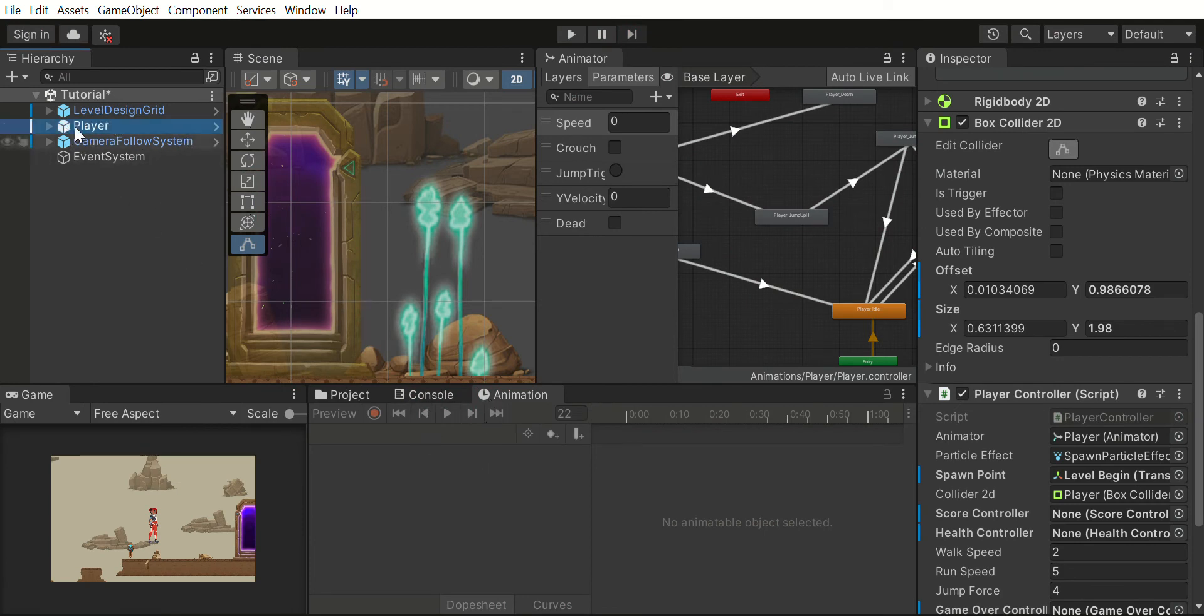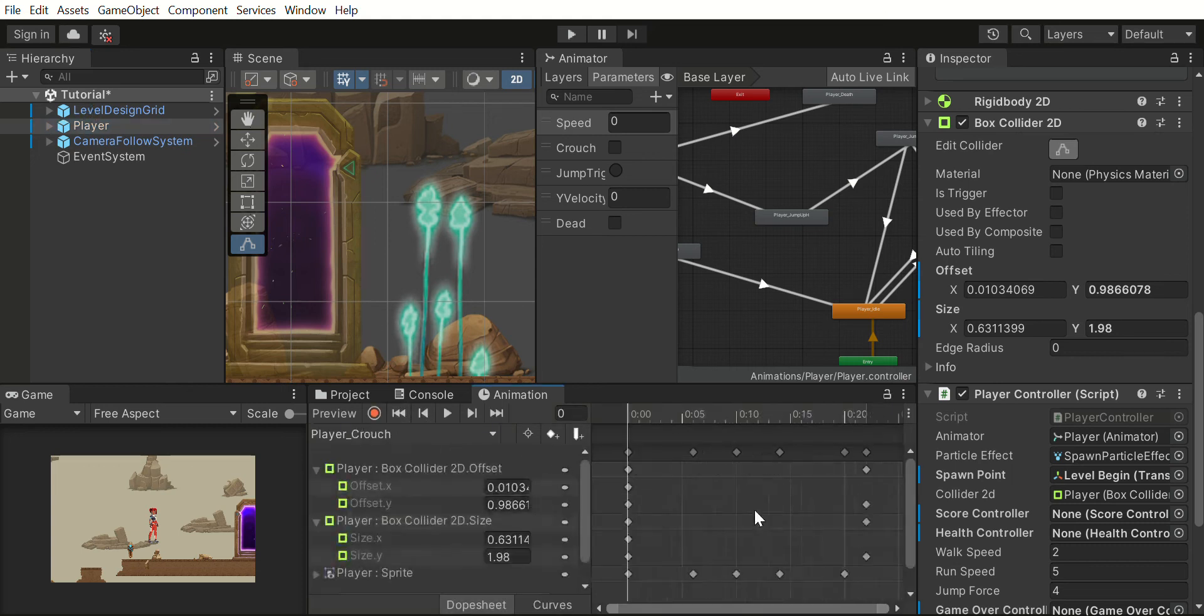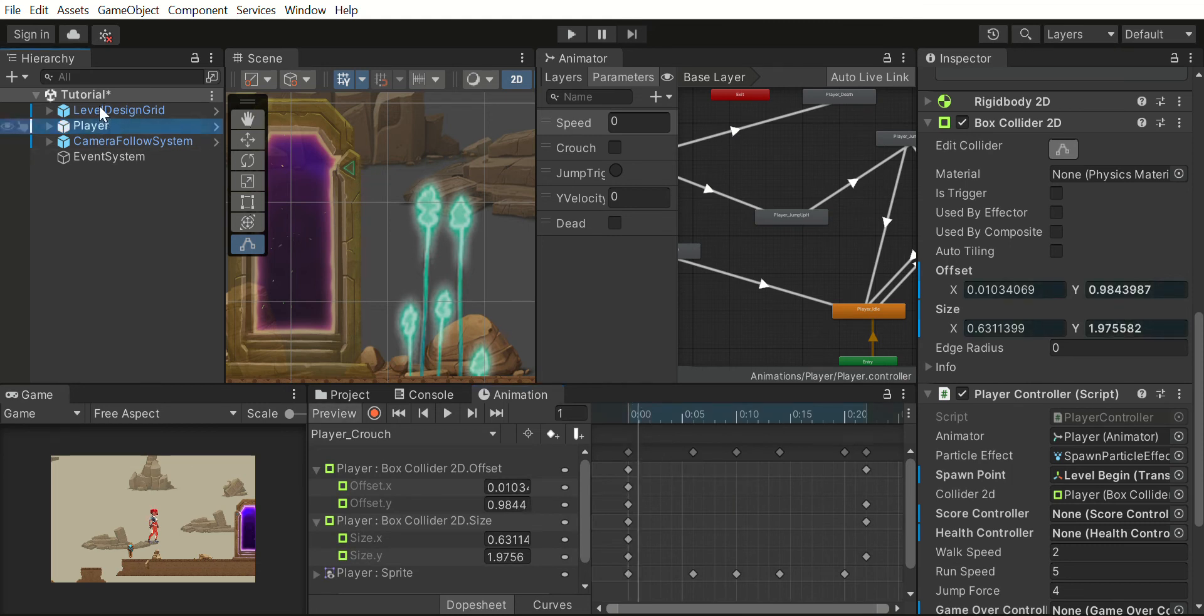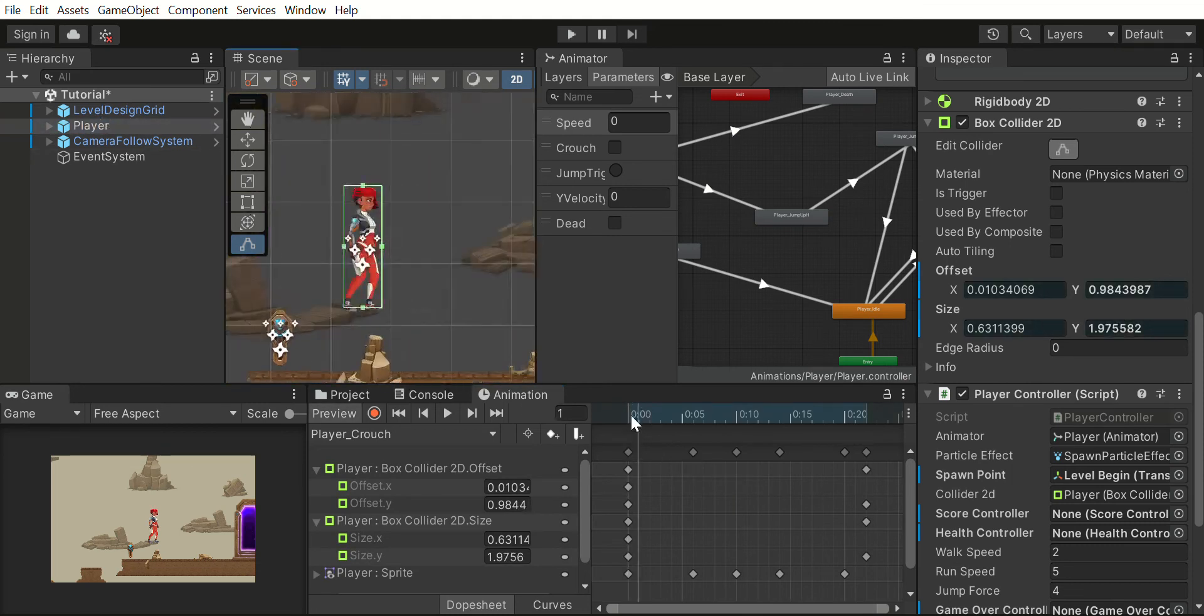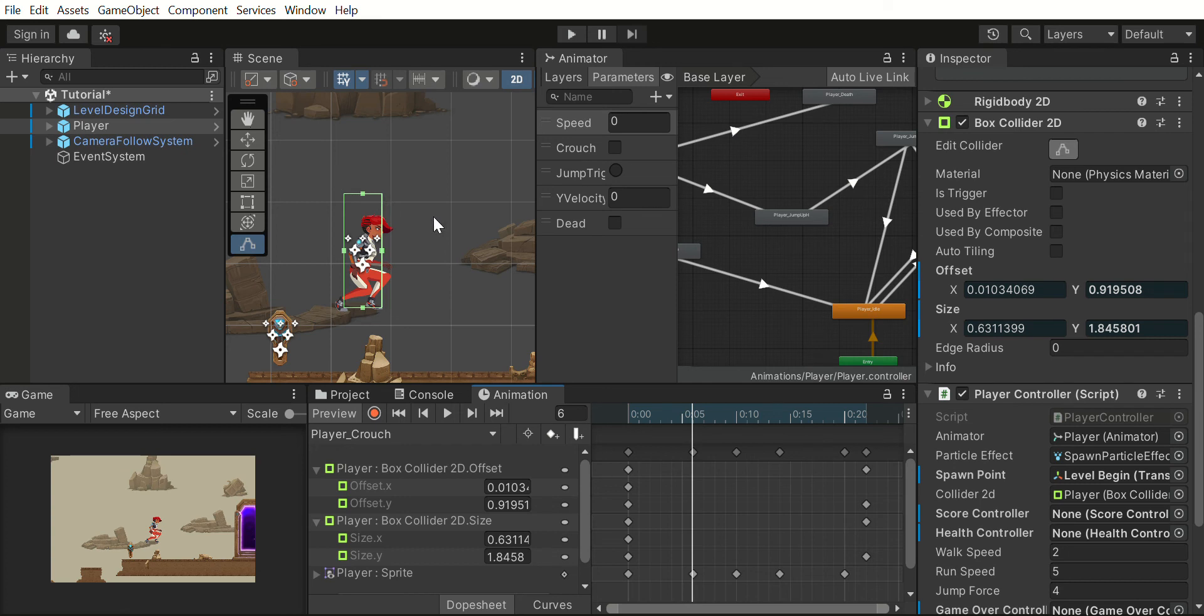We can also fine-tune this more by selecting the animation. I will go to crouch again. If you see, let me focus on the player. When the player is here, the collider is a little bit at the top.